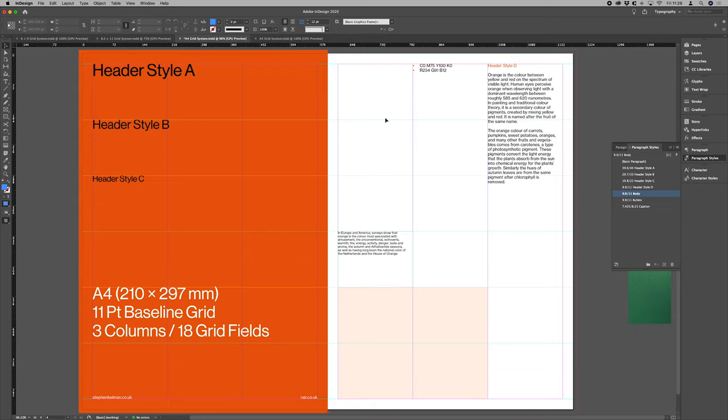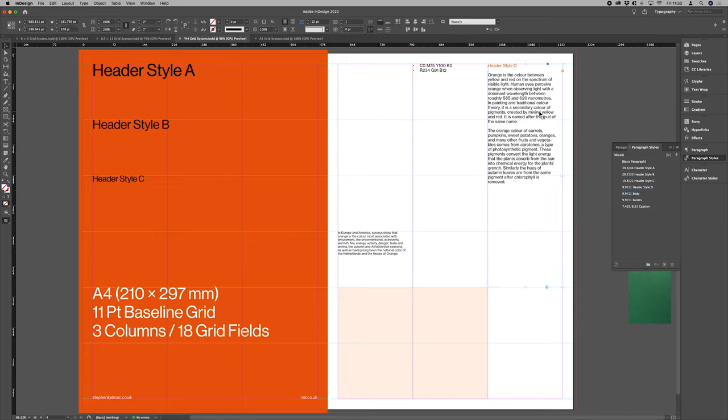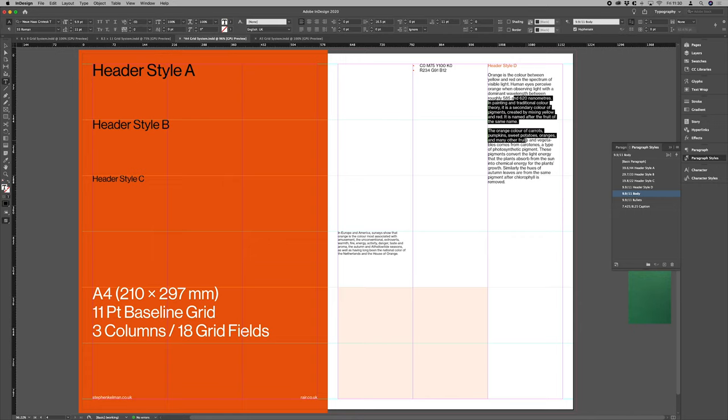which is particularly useful depending on your project. If you're working with an editorial job or something that's a bit more copy heavy, I definitely recommend looking into your baselines lining up.